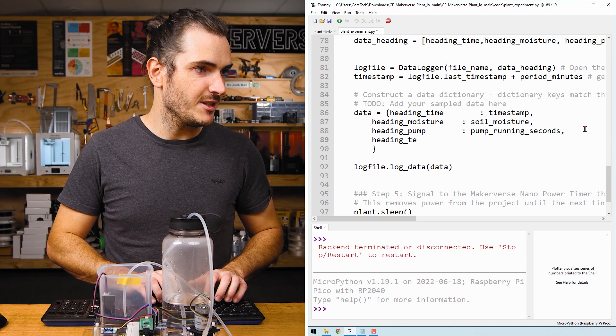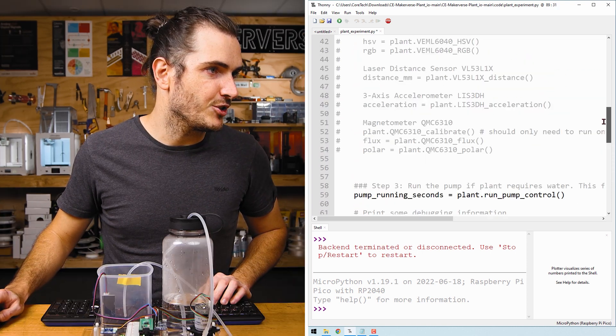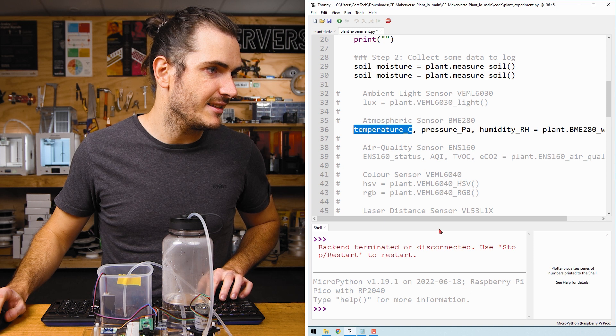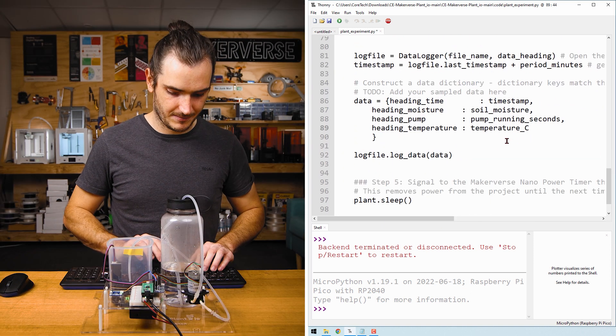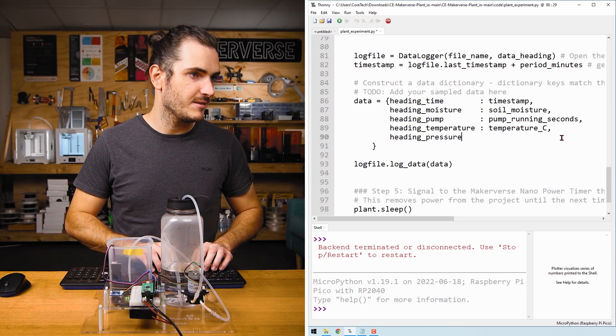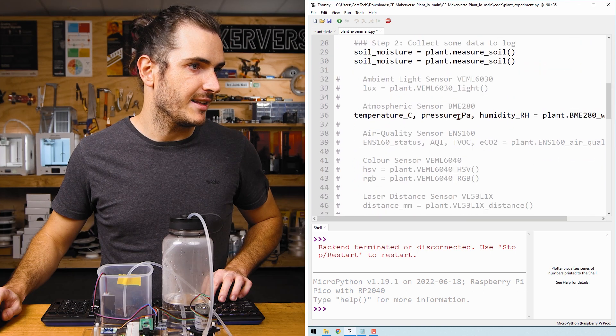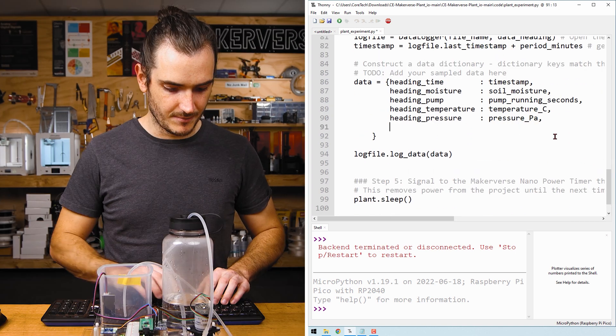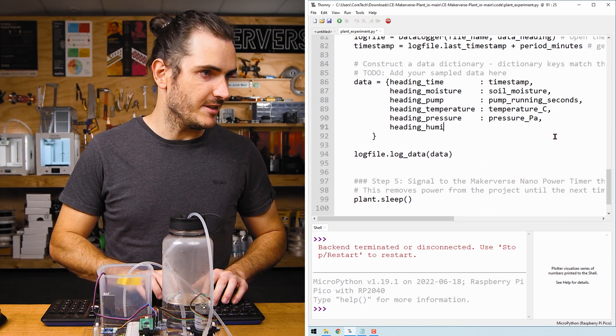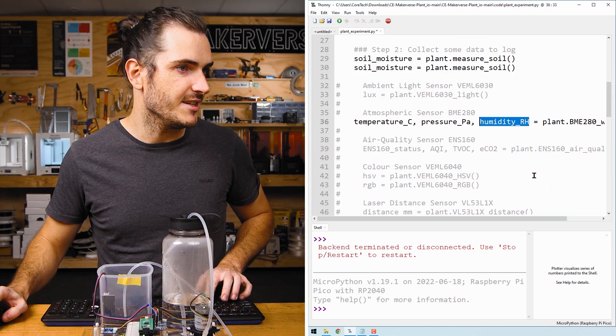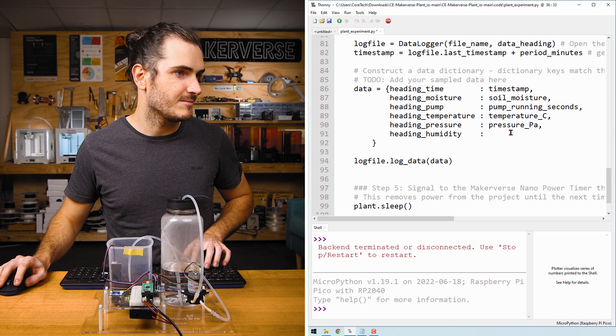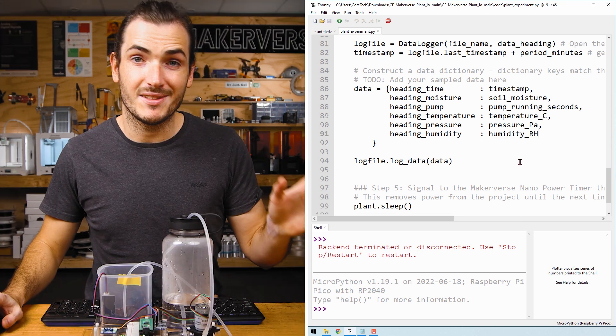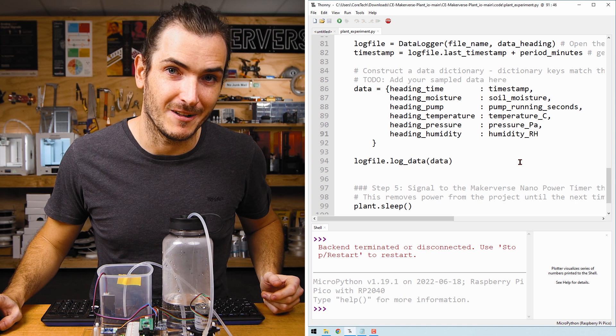Heading temperature, and we'll use the temperature data. That's temperature C. Heading pressure, that's pressure PA. This puts the data in the correct column of the log file.